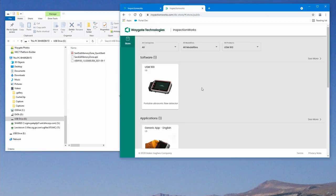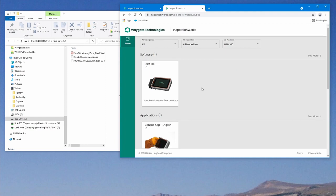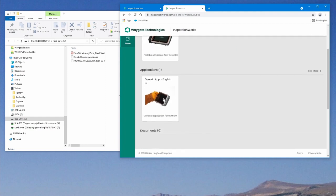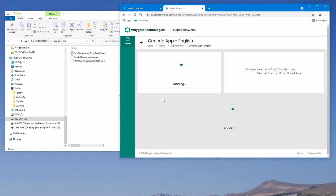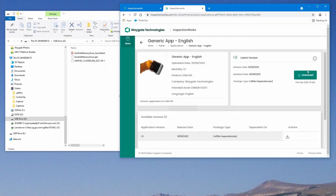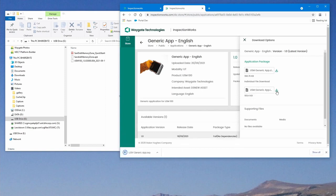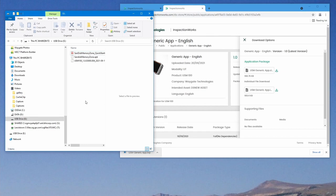Okay, we've come back to our main page for the USM 100. We're going to select the generic app. We're going to select download. And we're going to select download the individual file. And we see our app has downloaded. And we'll copy that over to the memory stick.